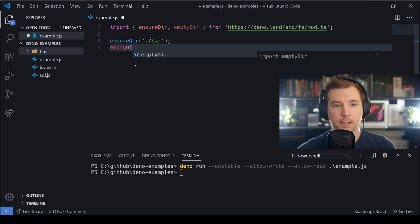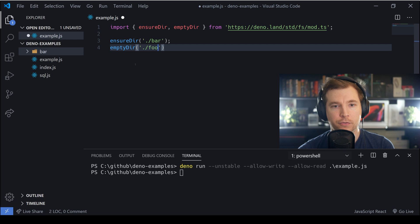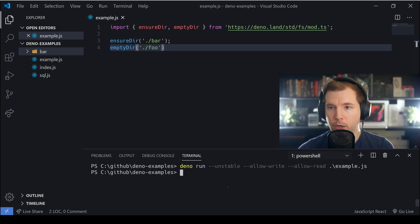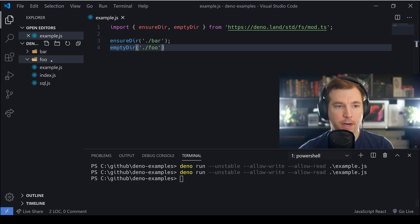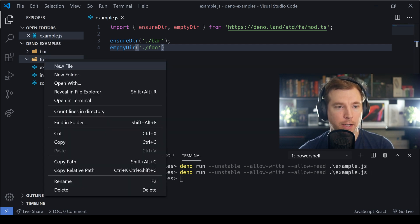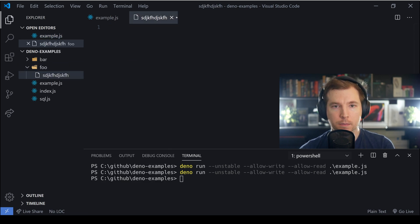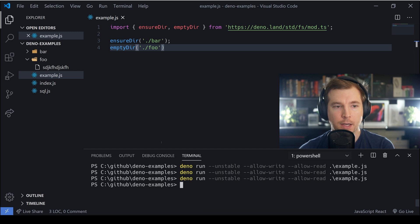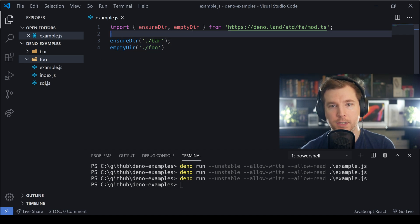We're going to call emptyDir and pass in another folder name, foo. We save that and rerun our application, and we can see that the folder foo has been created. If we put a test file in there and rerun the application, that file gets removed — that's one of the things you have to be careful about when using emptyDir.